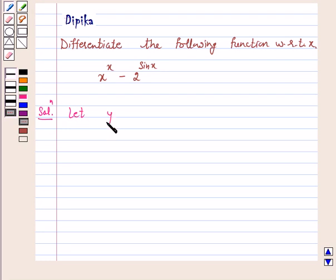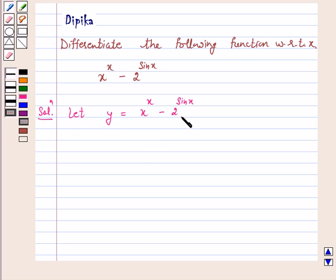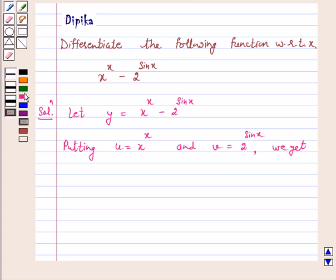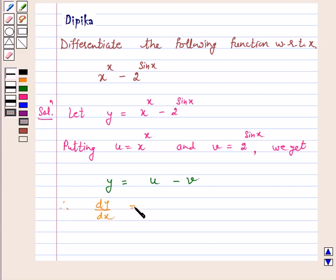Let y be equal to our given function, that is x raised to power x minus 2 raised to power sin x. Here we can't take direct logarithm on both sides as we don't have any formula for log of m minus n. So we will proceed by putting u equal to x raised to power x and v equal to 2 raised to power sin x, so y equals u minus v. Therefore, dy by dx is equal to du by dx minus dv by dx.